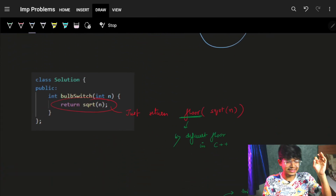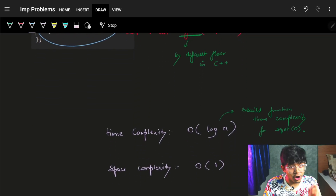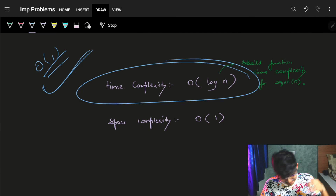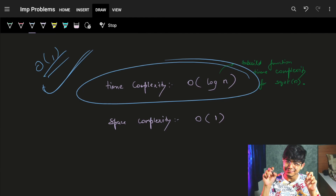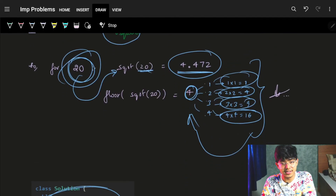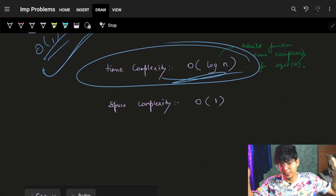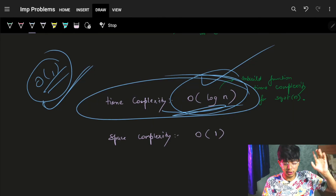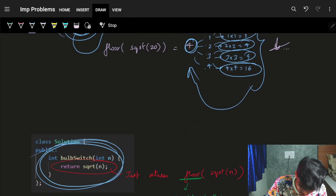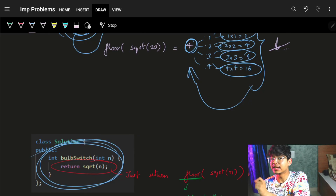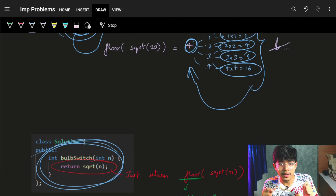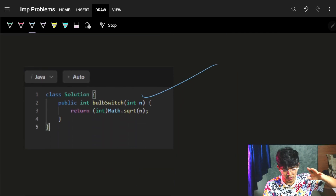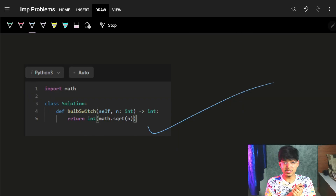Most languages have an internal sqrt implementation running in O(log n), though you could implement an O(1) approach yourself. Space complexity is O(1). So the final answer is simply: return floor(sqrt(n)). That's the number of bulbs that remain on after n rounds. The code is trivial — just a single square root call. Hope you liked it; click like if you did, and goodbye!